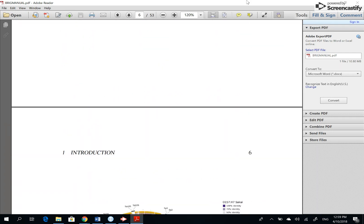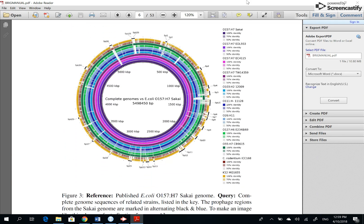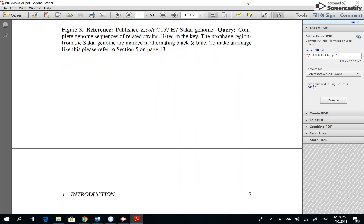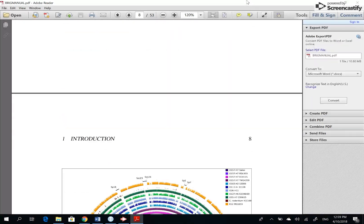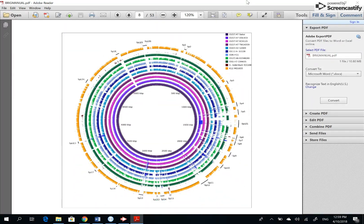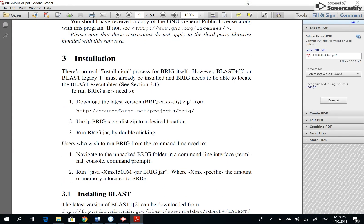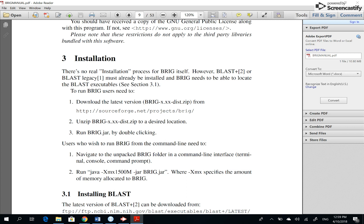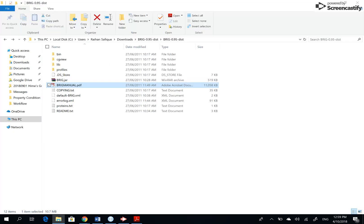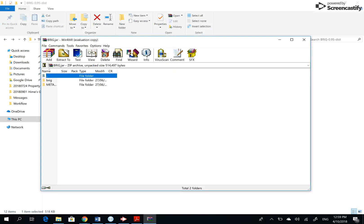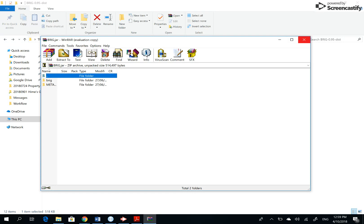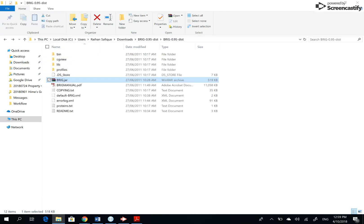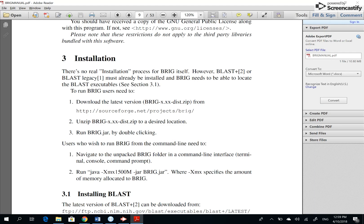So the first couple of pages is all about what can be done. I'm interested in going to the installation page, which is page 9 at this point in time. So they talk about downloading this zip, this one, and run the BRIG.jar.